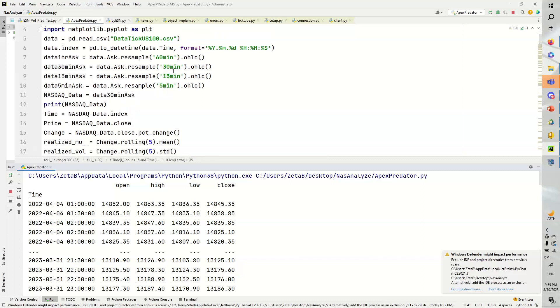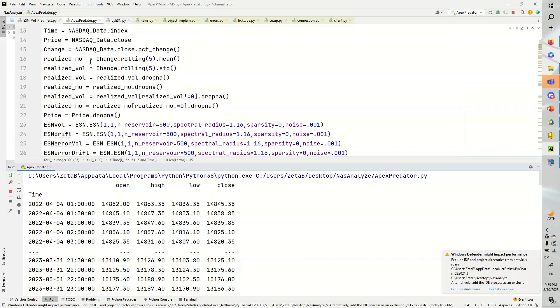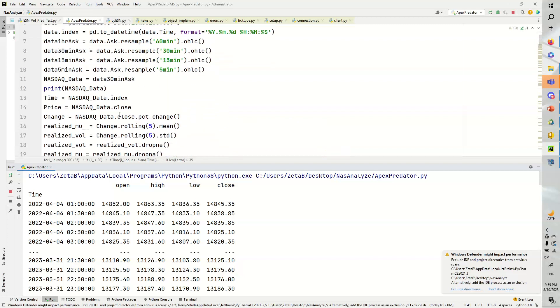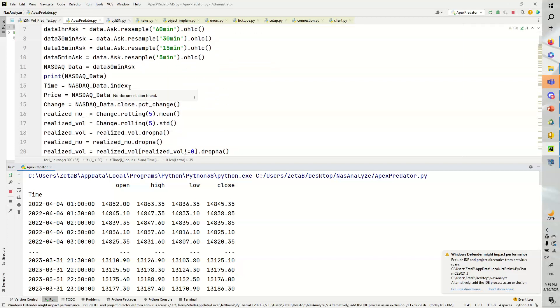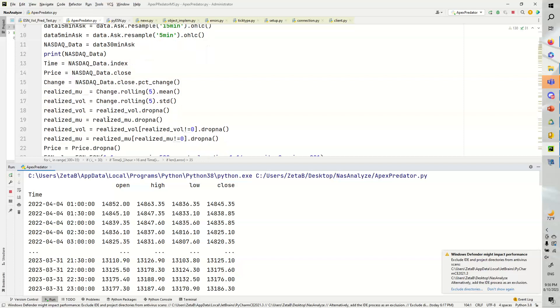So we're going to format the time, and we're going to get a whole bunch of these data sets. So we're going to have the 5-minute candle, 15, 30-minute, and 60-minute. And here's the NASDAQ data. In this case, we're going to use the data 30-minute ask, and we're going to print that data.